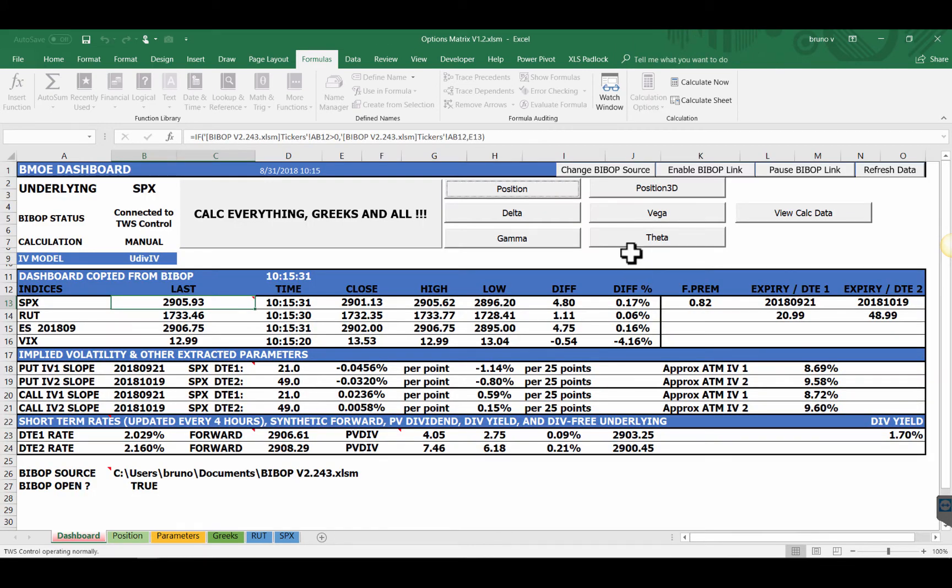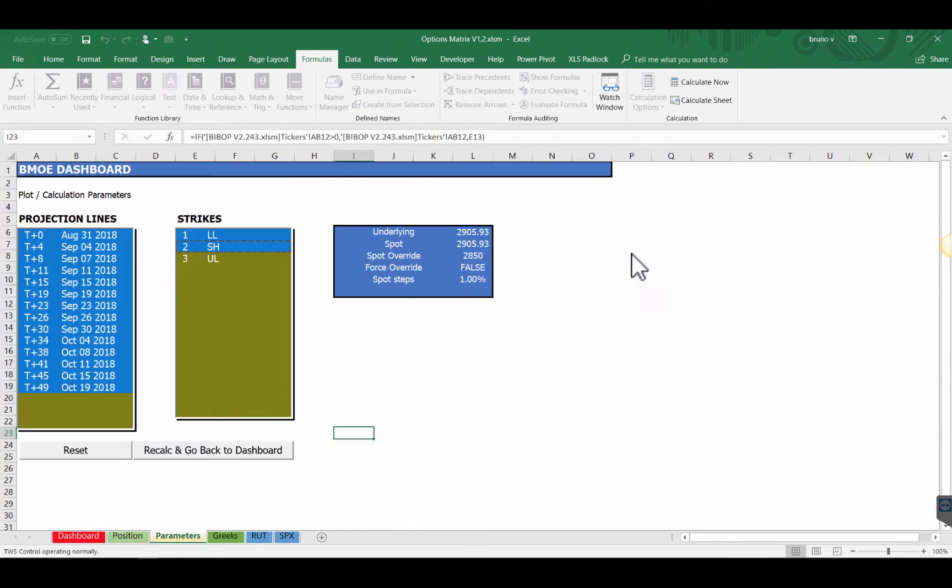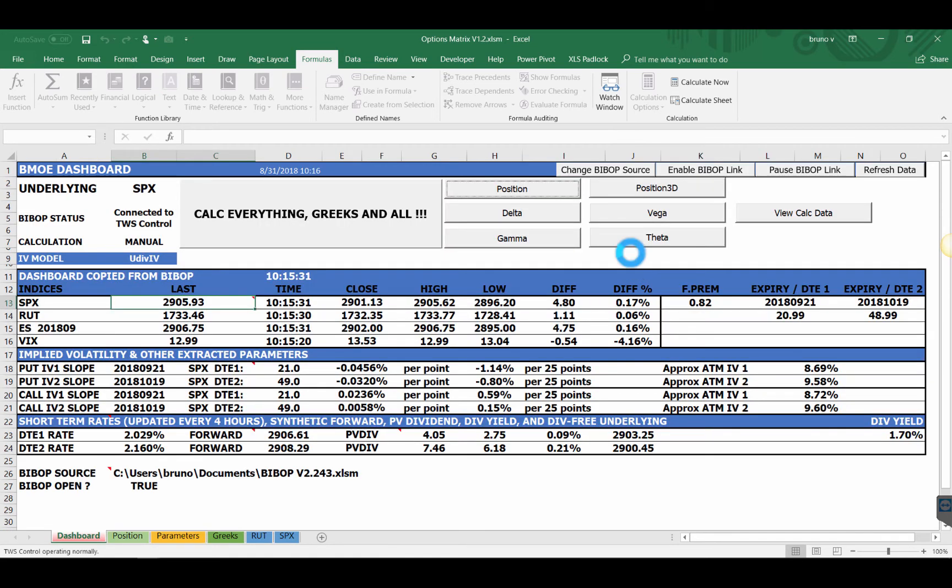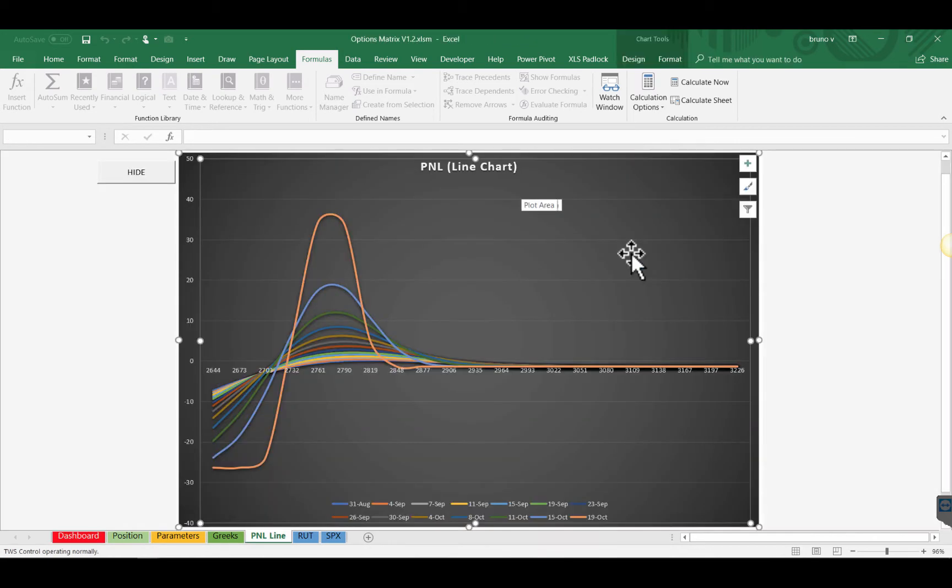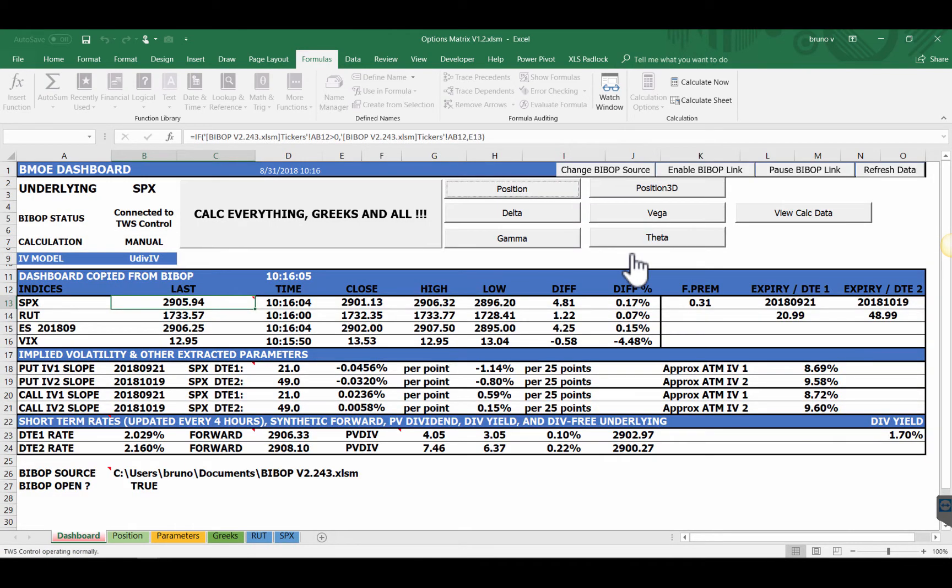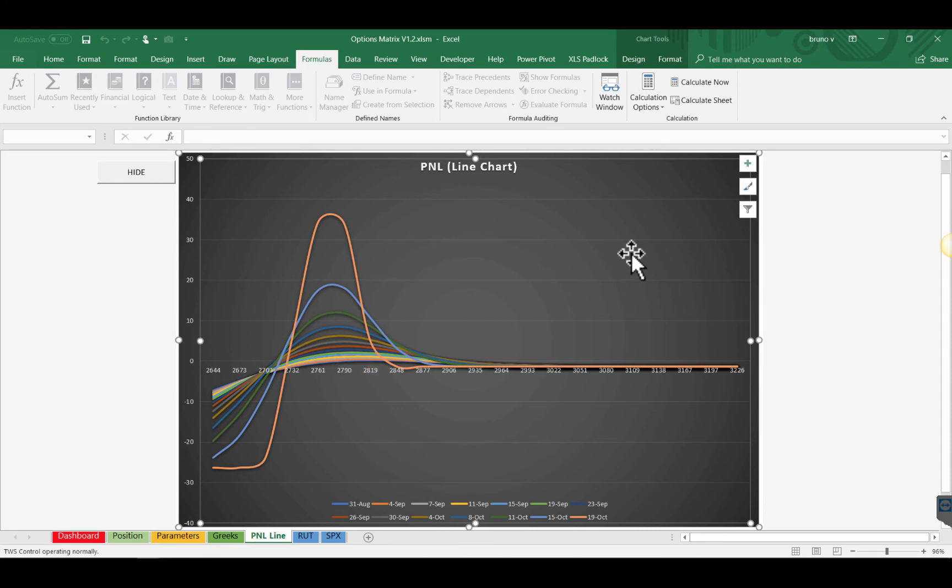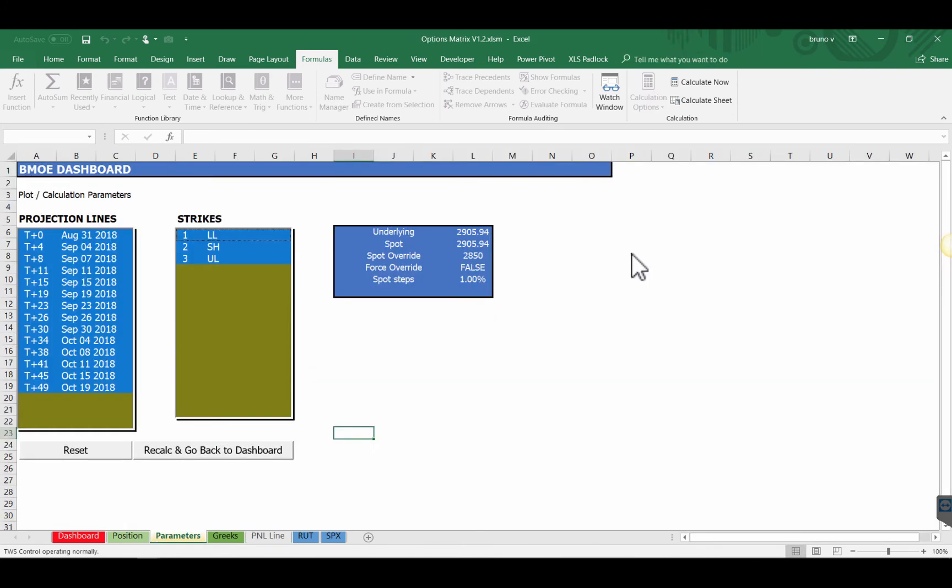So we go back to parameters and if we just reset we go back, recalc, we go back to the former position. There we are. So you can choose exactly what you want to watch in terms of strikes. So combos you want to see with or without adjustments and you can also select if you don't want to have the full 13 T plus ends. The best is to select only the one you want. Let's say I want to know what my position will be like in a month from now.